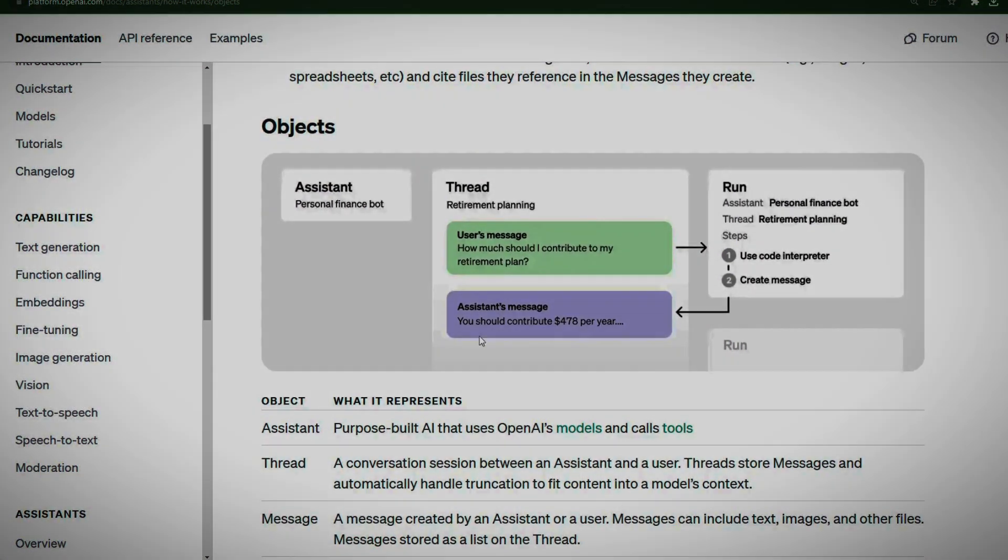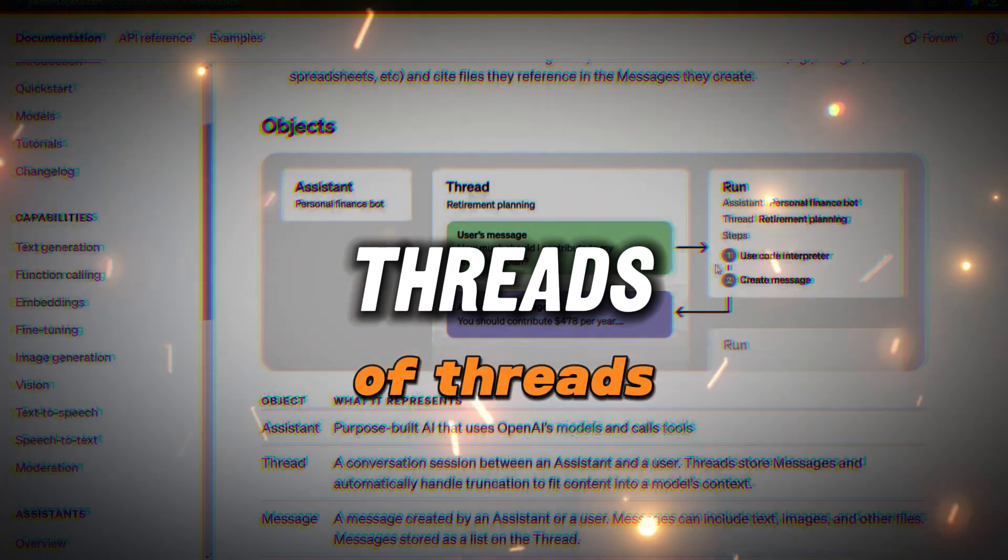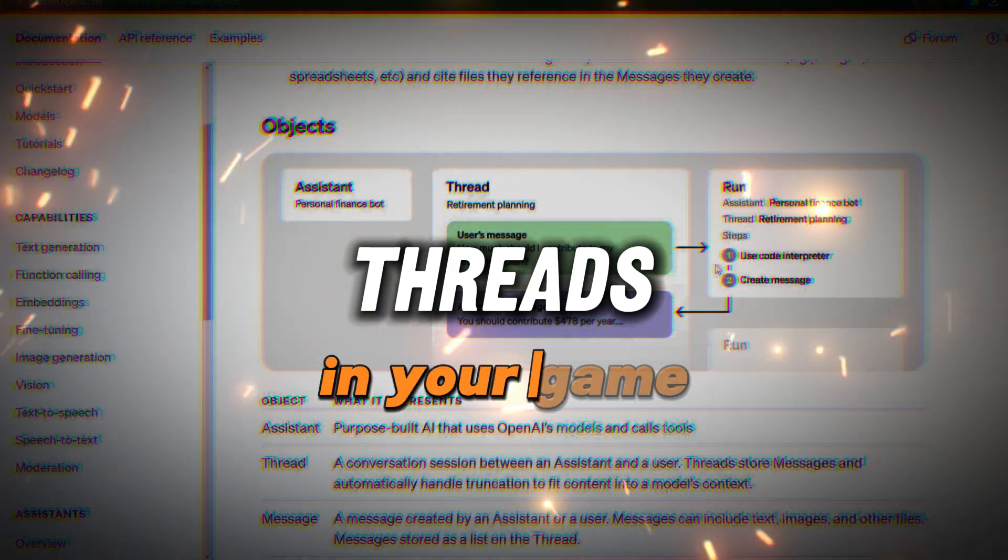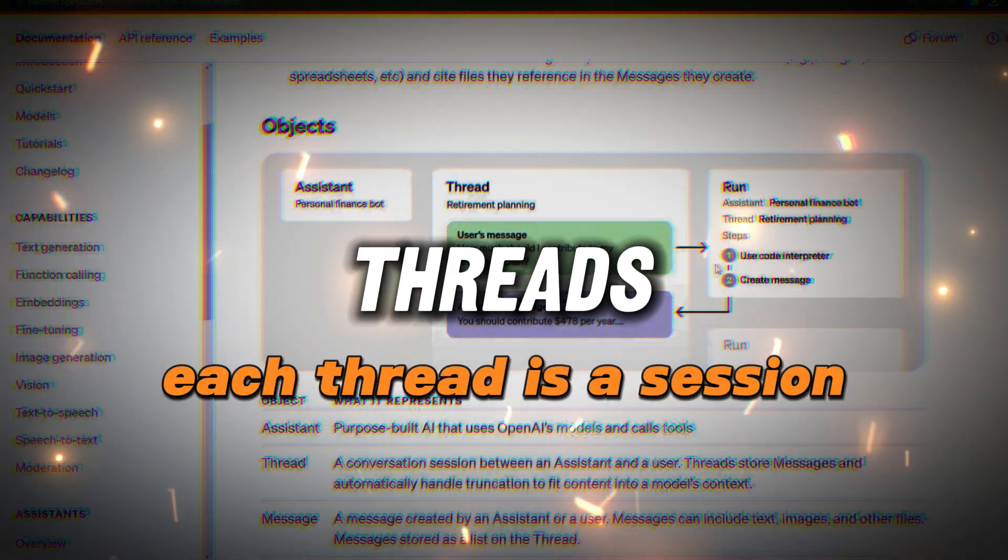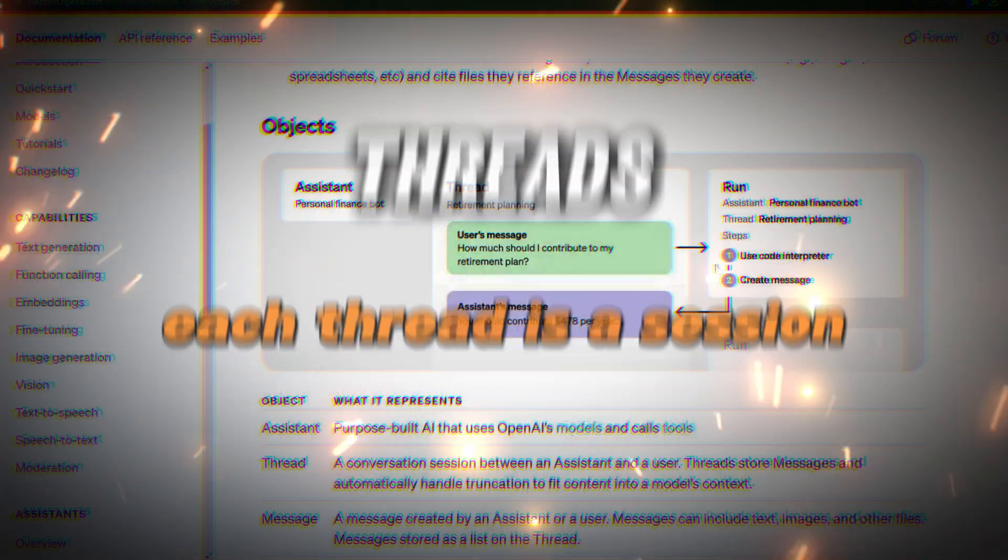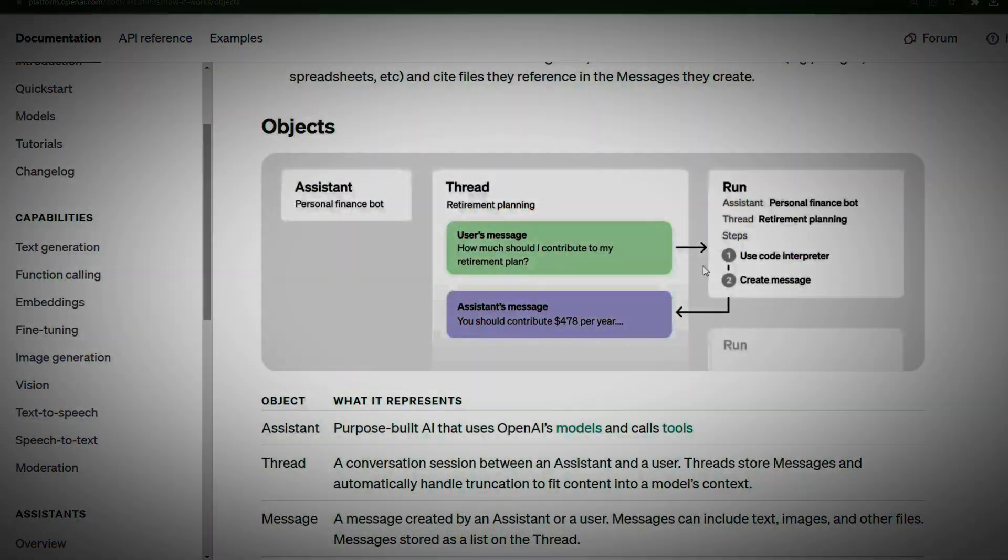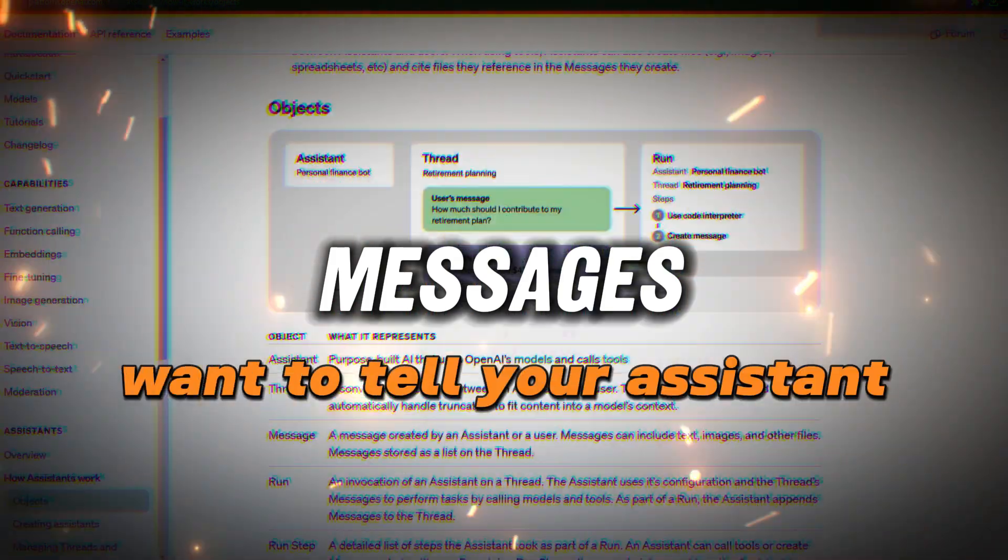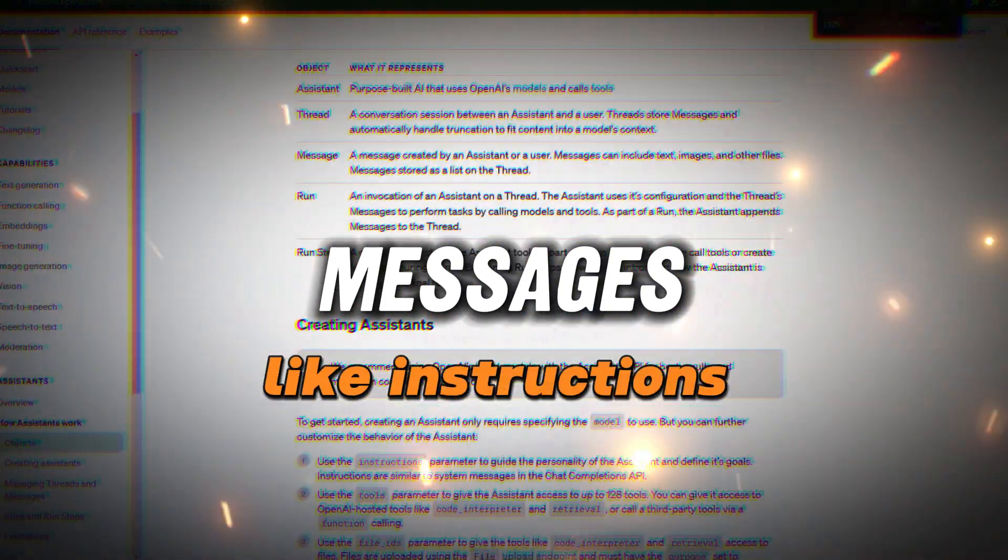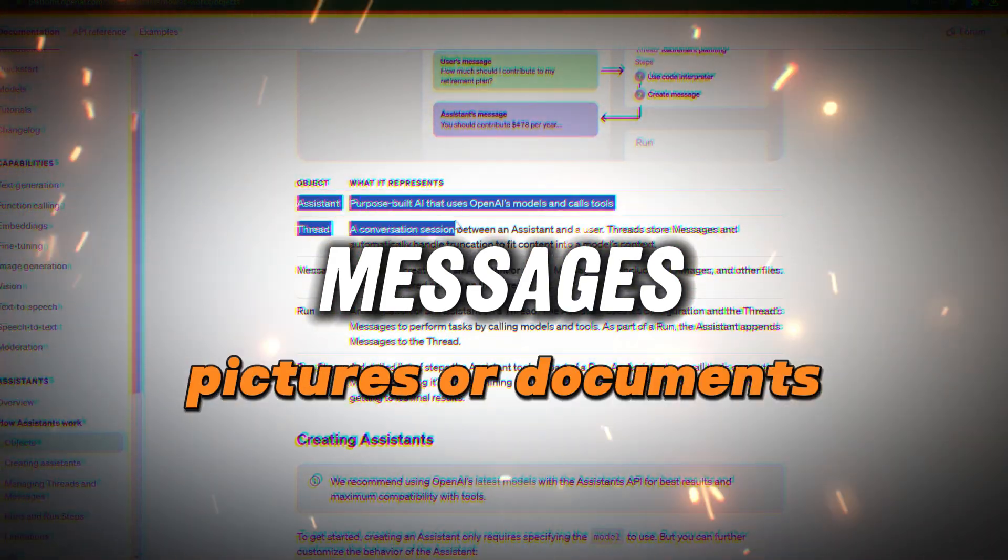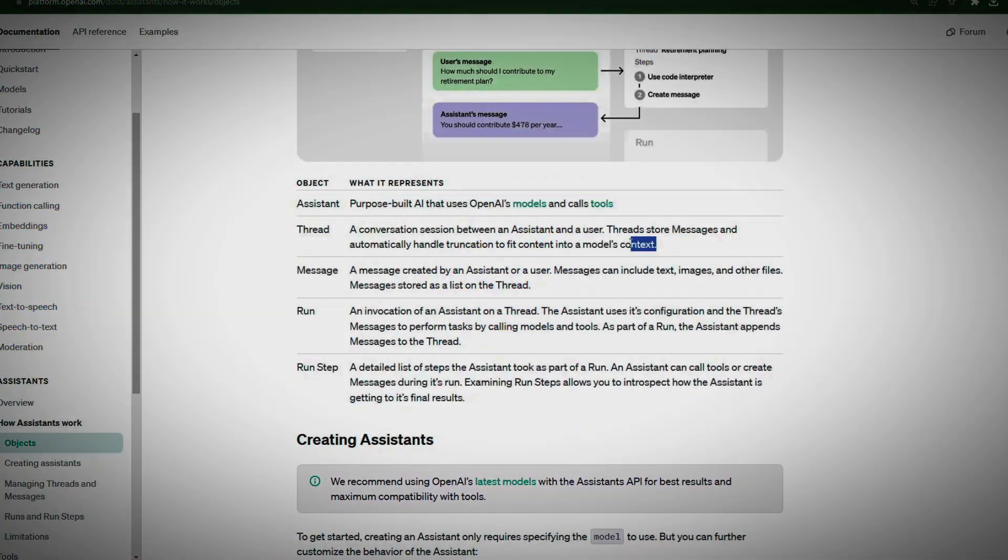In this game, there's something called threads. Think of threads like different levels or missions in your game. Each thread is a different conversation or project you're working on with your assistant. Inside these threads, you've got messages—anything you want to tell your assistant, like instructions or questions, and they can even include pictures or documents.